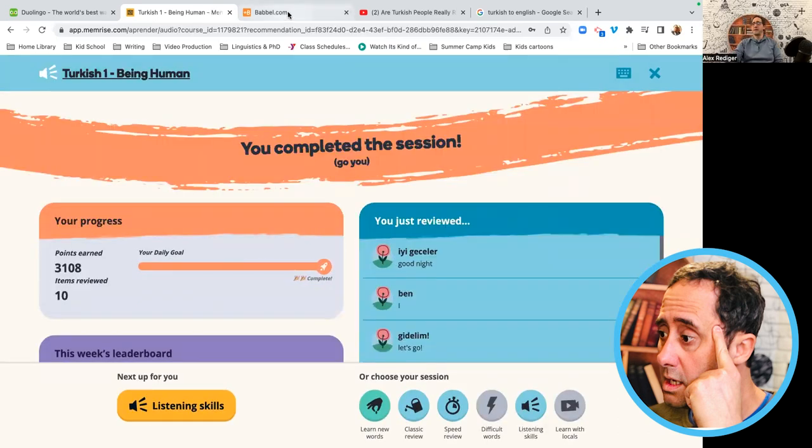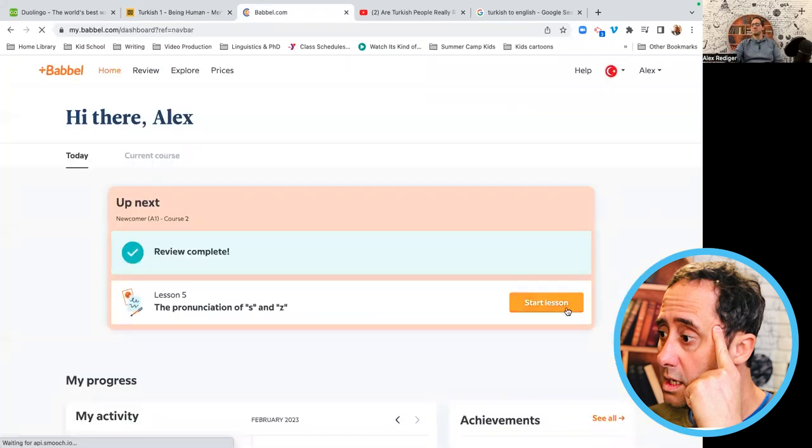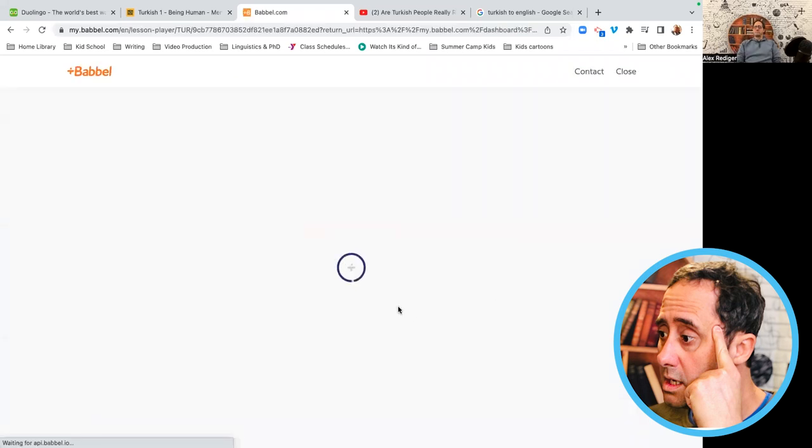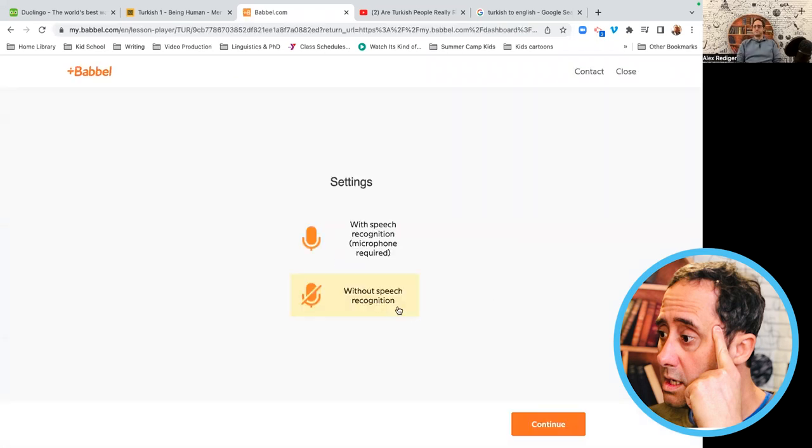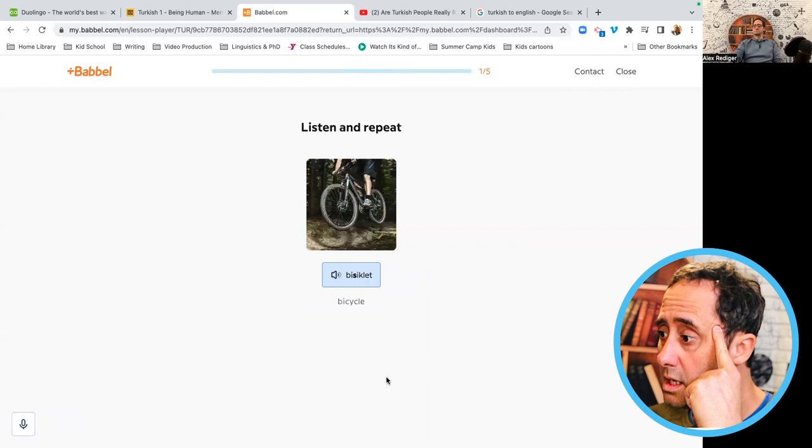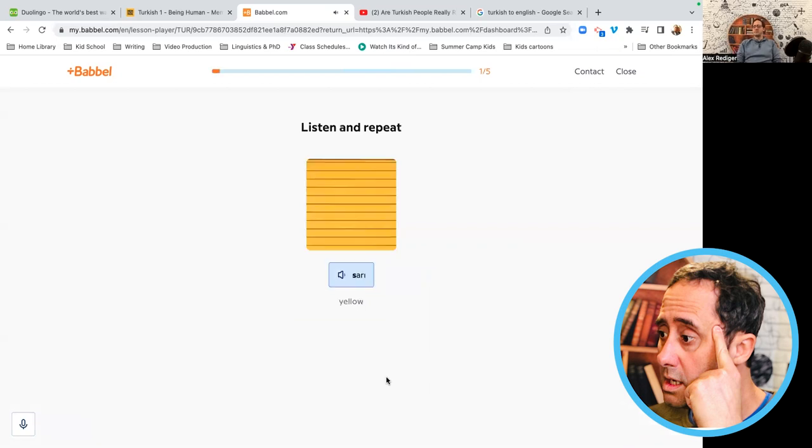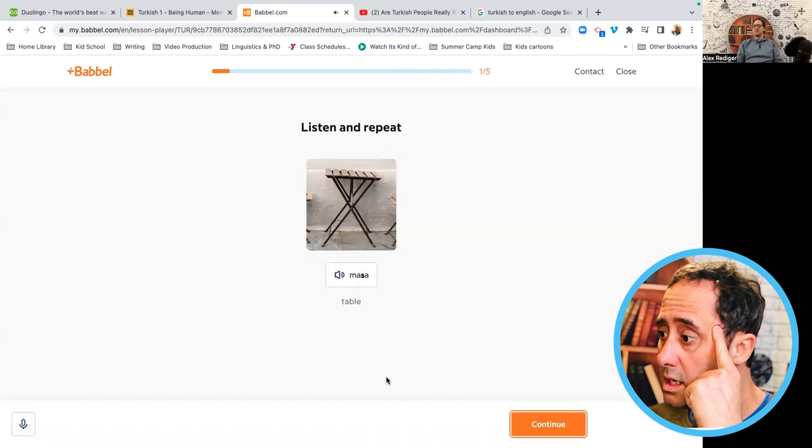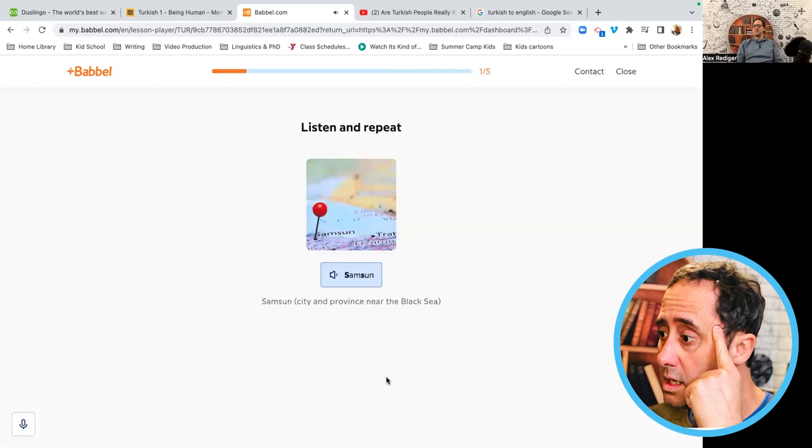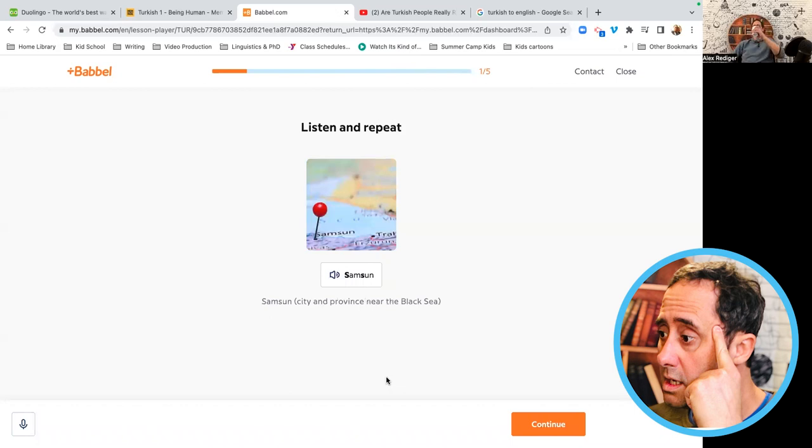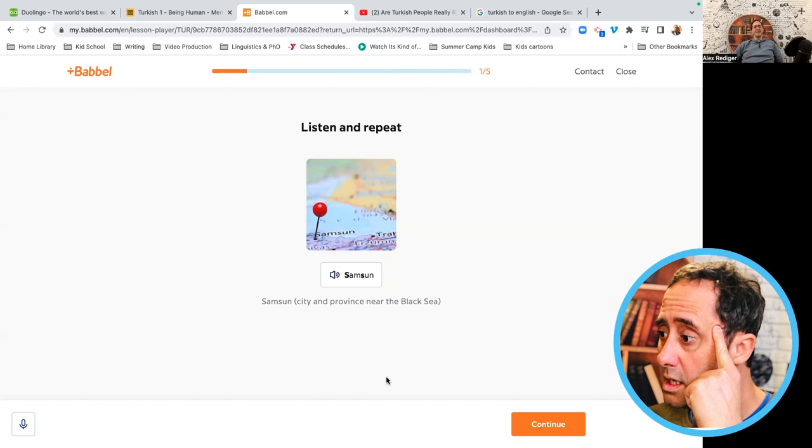Going on to Babel. Bisiklet. Sarı. Masa. Aslan. Oh, interesting. Aslan is lion, like in Lion, the Witch, and the Wardrobe. That's interesting. He has Turkish delights in Lion, the Witch, and the Wardrobe. And he uses Aslan. So maybe C.S. Lewis was interested in Turkey.